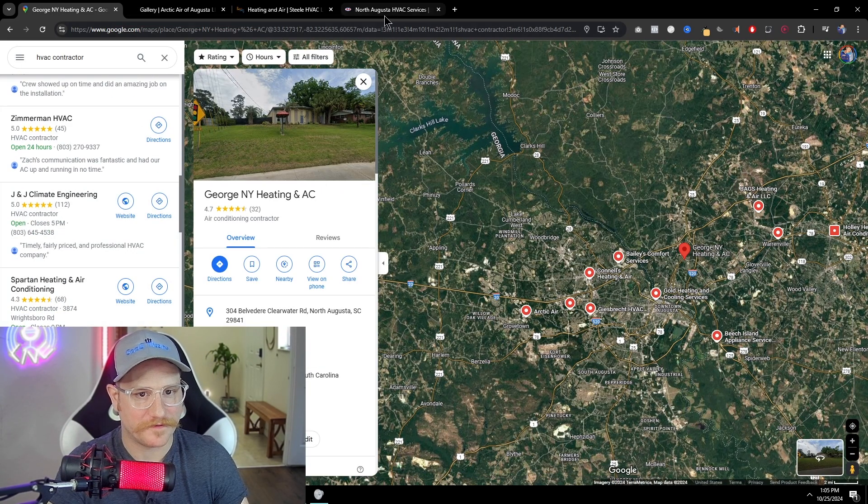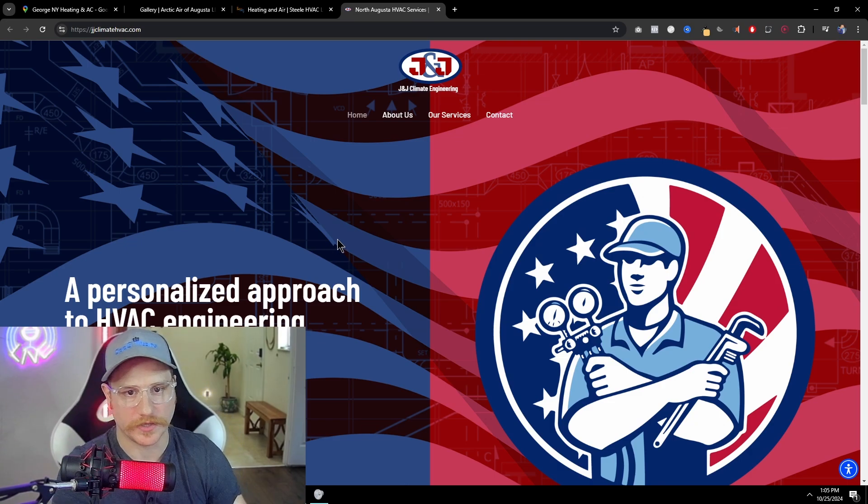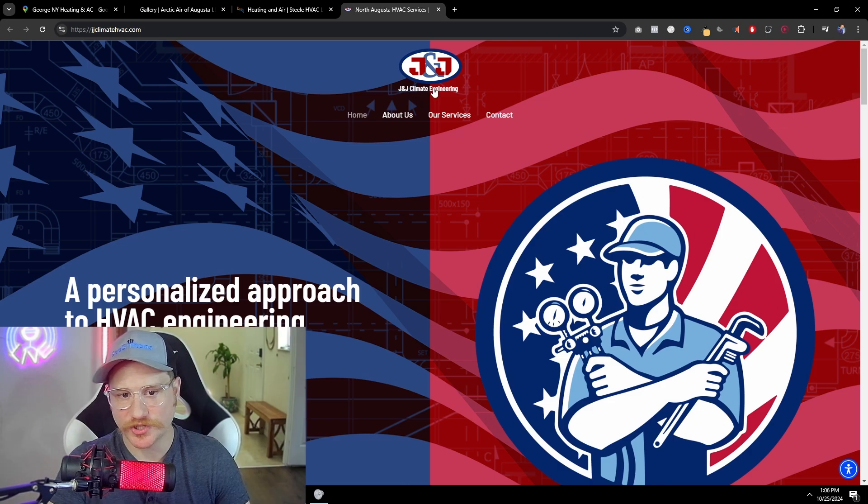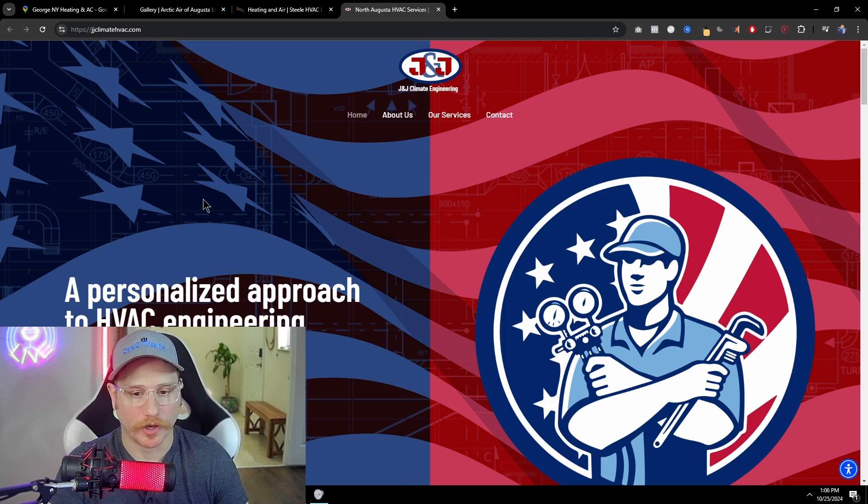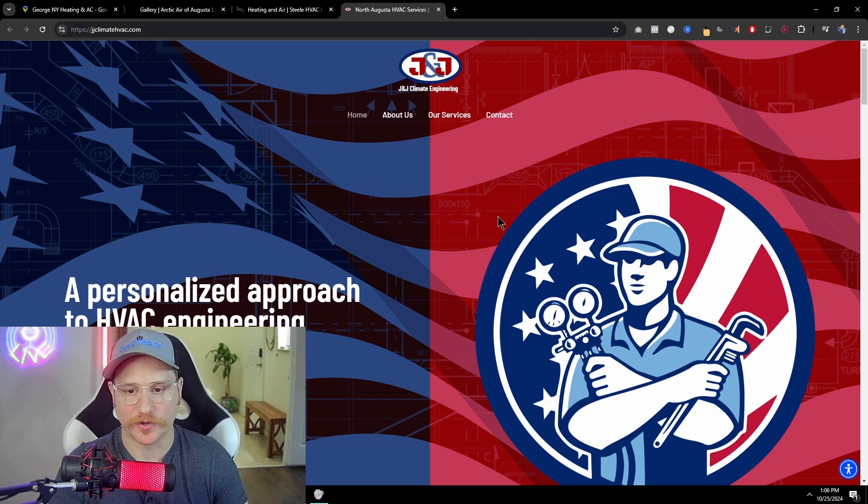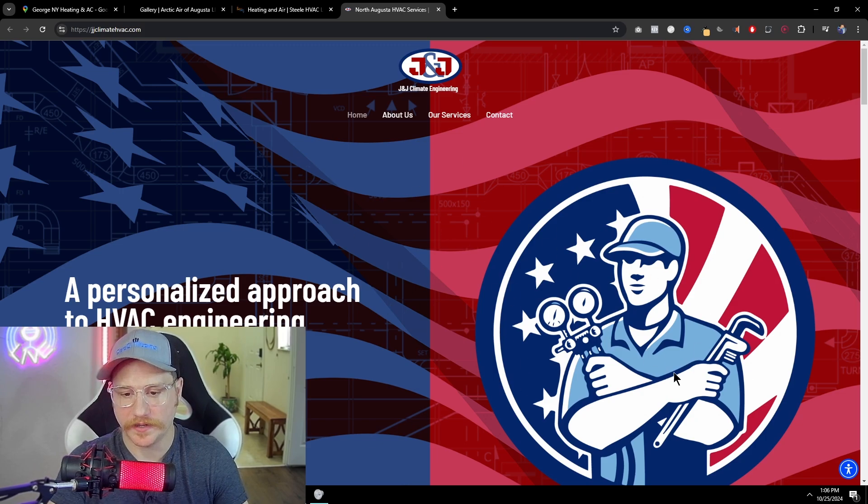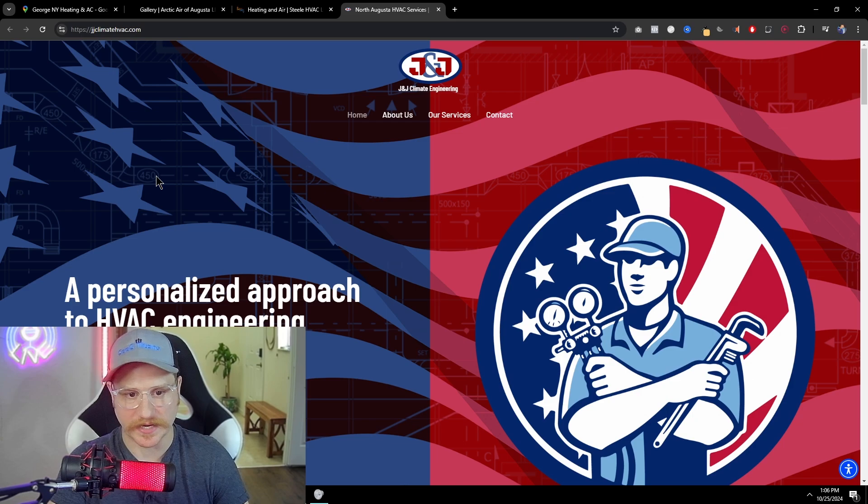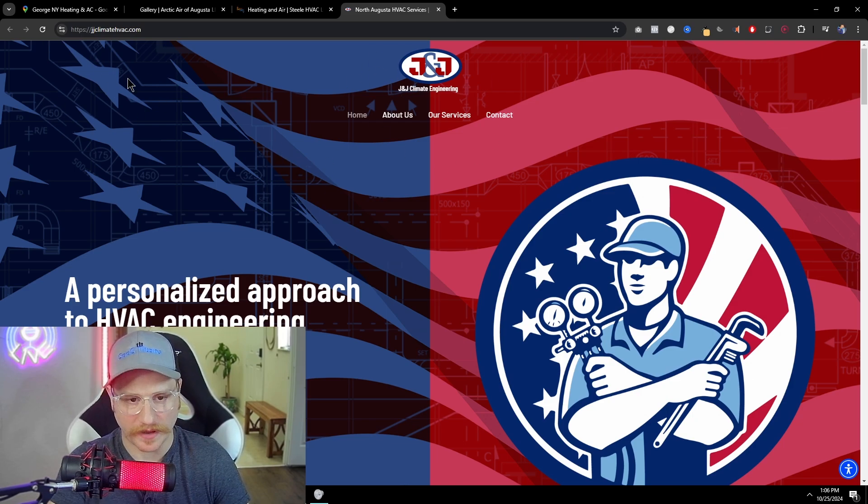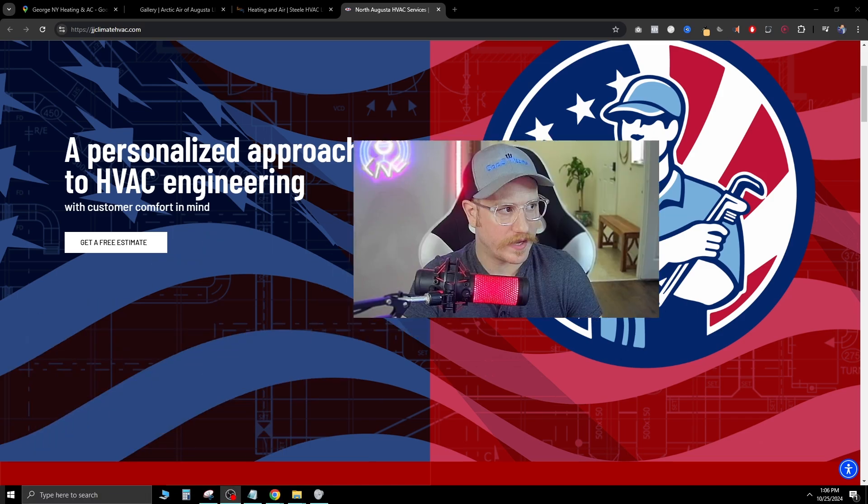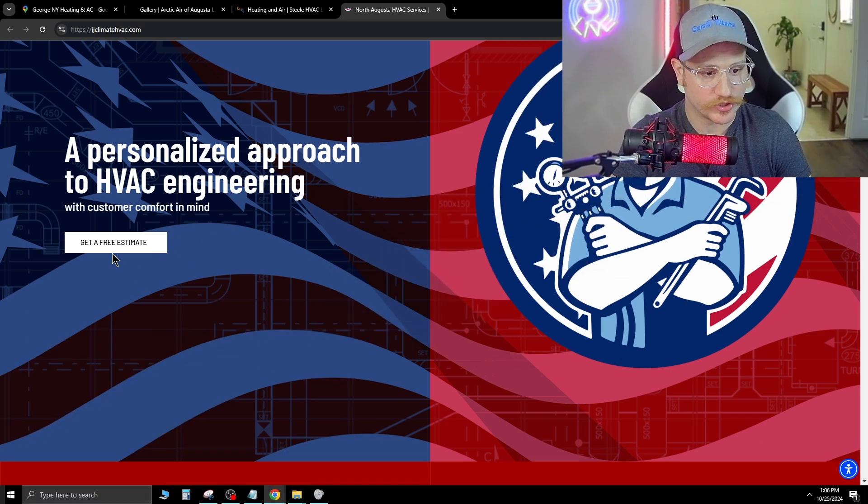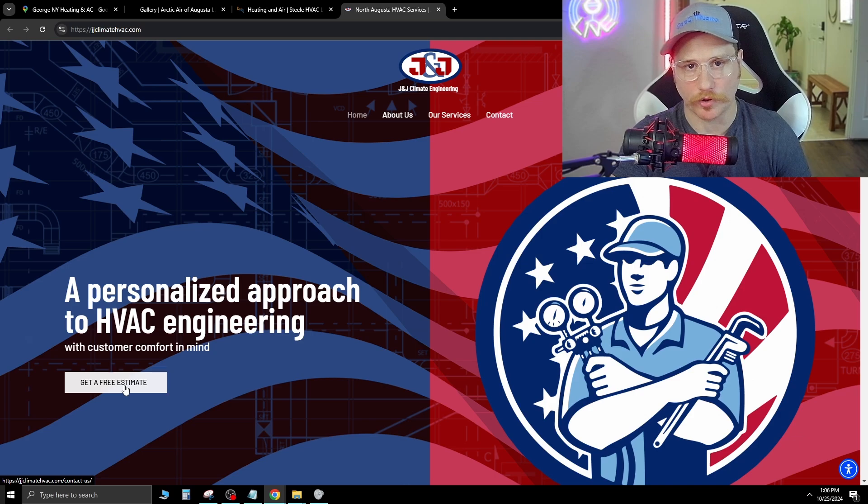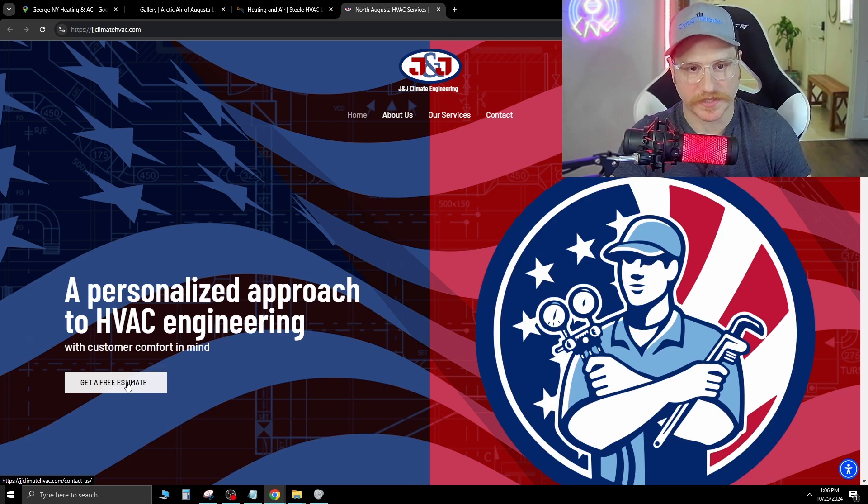All right, the next website that I found is North Augusta HVAC services. It's J&J Climate Engineering. So right off the bat, just a lot going on. This background kind of just detracts. I don't think it adds a lot to what I'm looking at when I land here. This image is fine. I would just maybe make it smaller and then make this a separate section. I would also increase the size of their logo, maybe move it to the top left. Now, right off the bat, they have a get a free estimate, which is great.